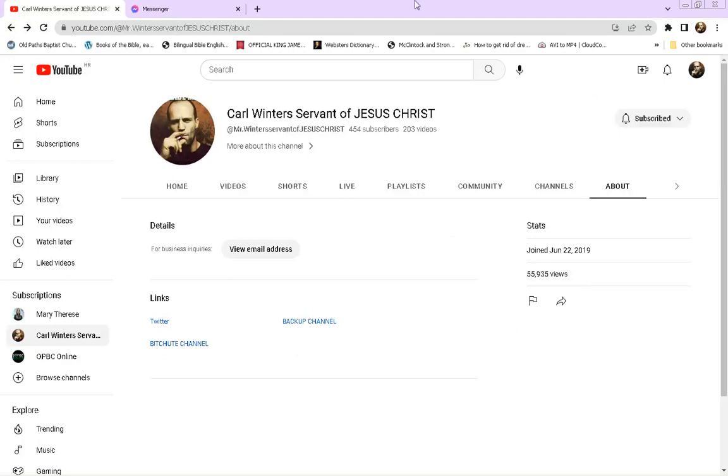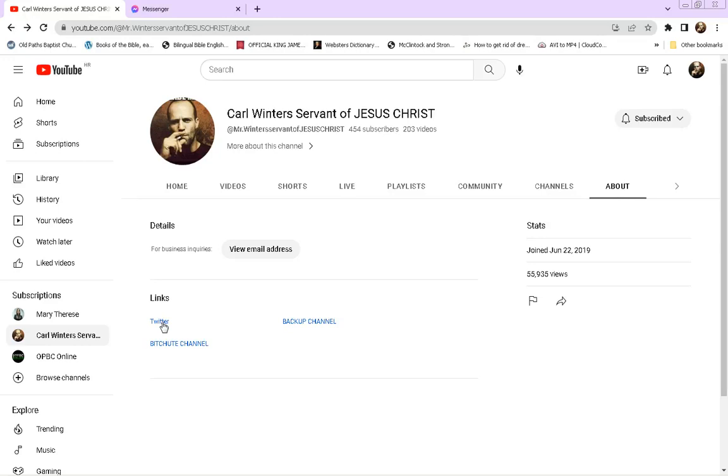Anyhow, if anything happens to this channel, if it gets terminated, if you can't find me or if you're not subscribed to the backup channel, please go and check on Twitter. All the updates I will update you all on Twitter. I'm grateful for those that have subscribed to my Twitter that are following me over there. I saw quite a few of you of my subs over there. That's an answer prayer and a blessing to me.